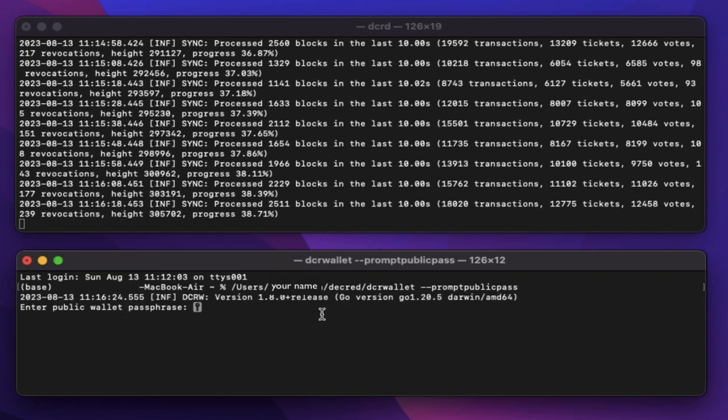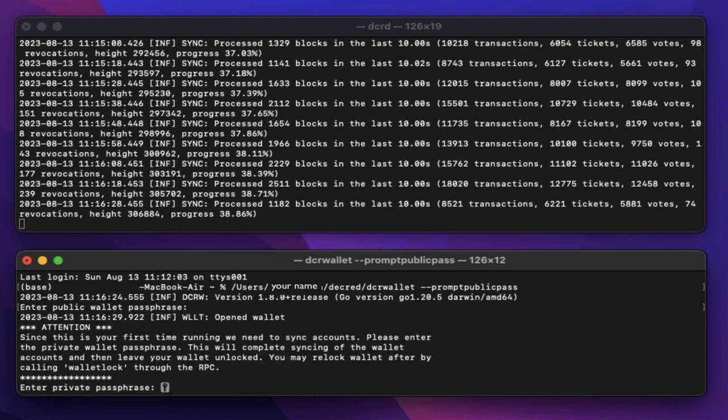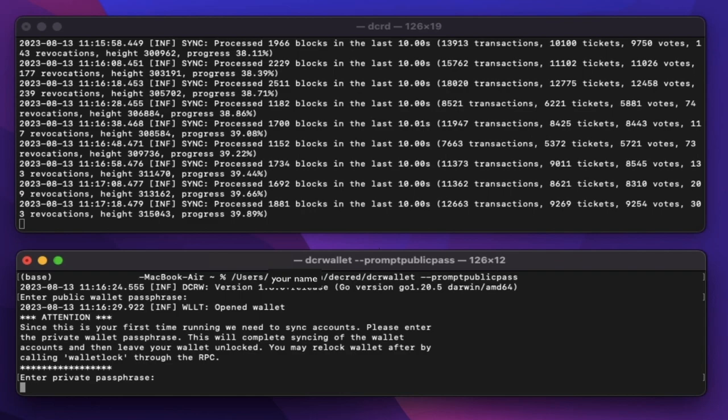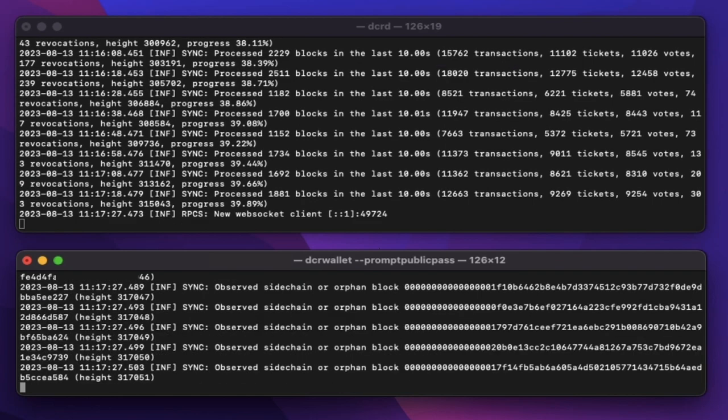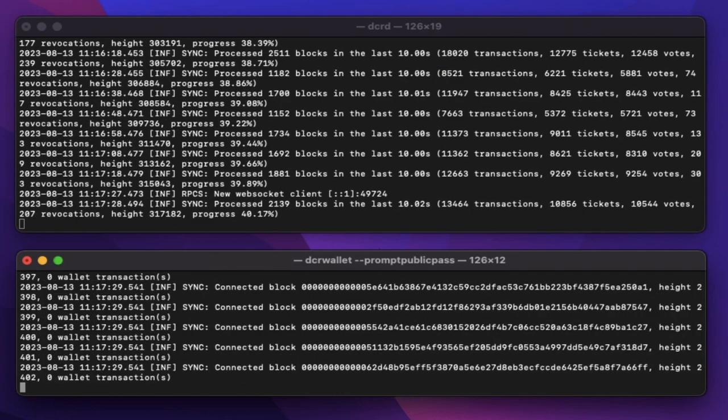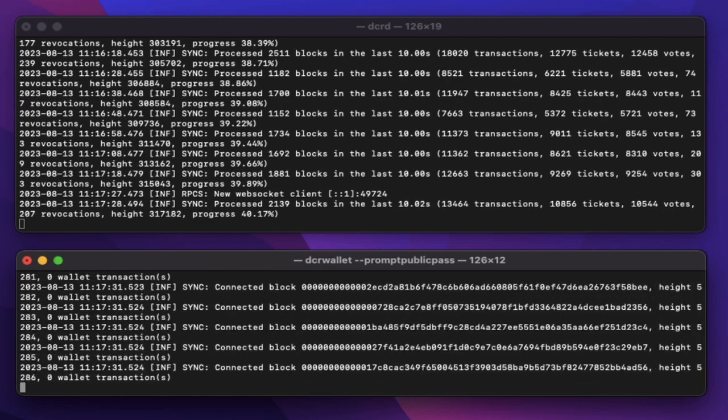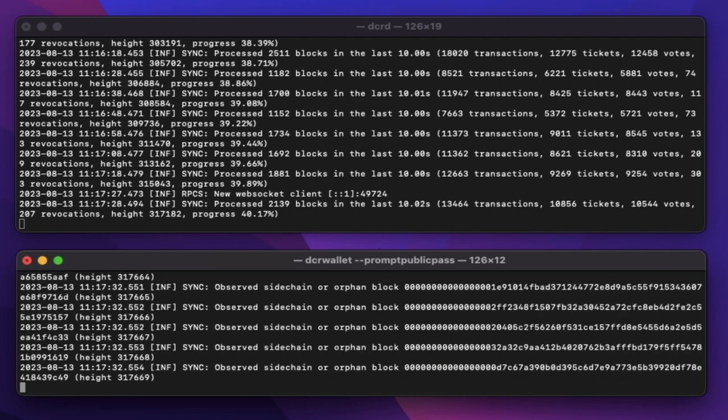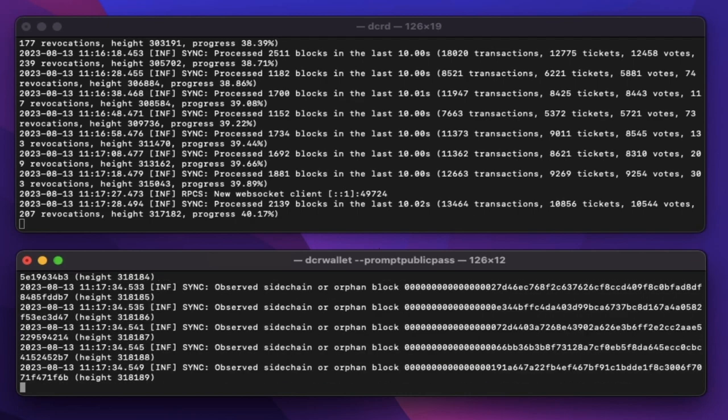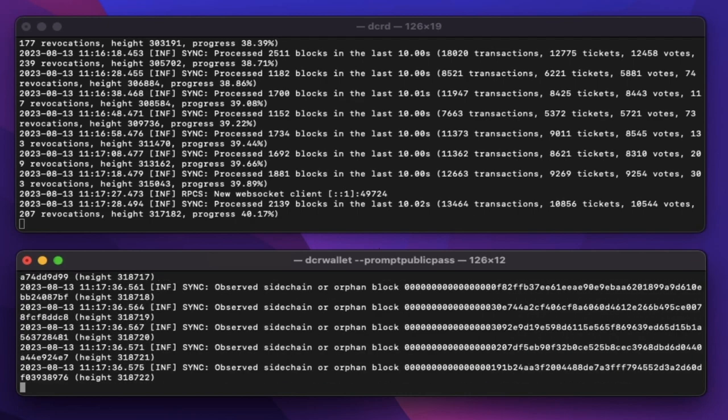Enter your public passphrase and press enter. If asked for, enter your private passphrase and press enter. Now both dcrd and dcr wallet is syncing. We'll have to wait before starting the next step. As a side note, this full sync took less than two hours.